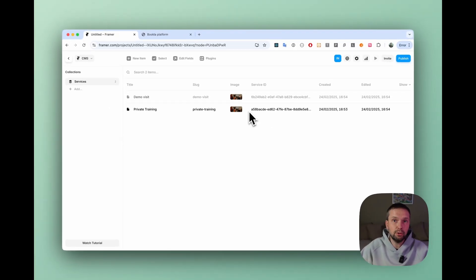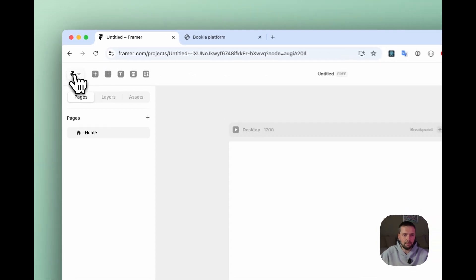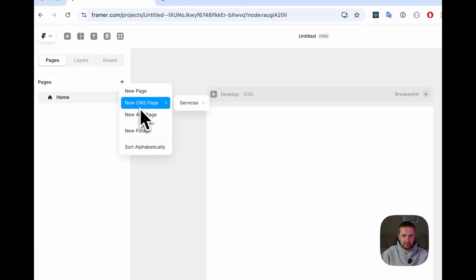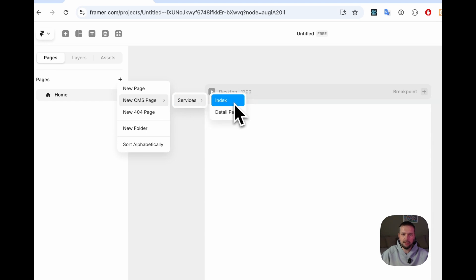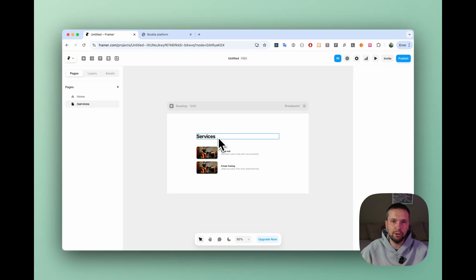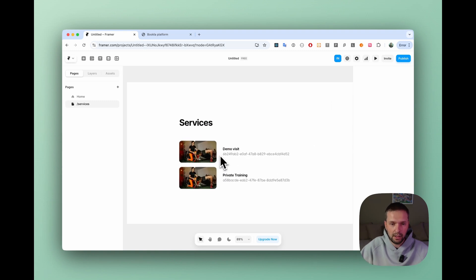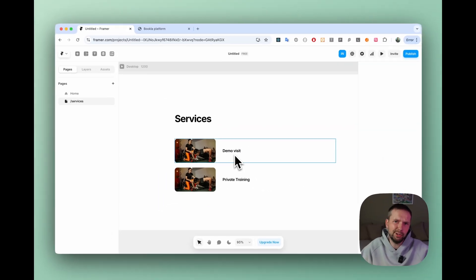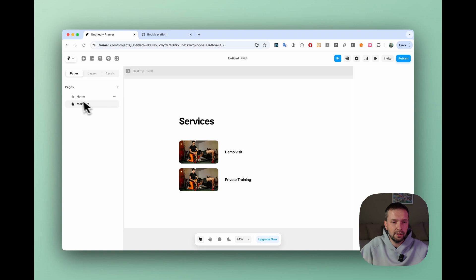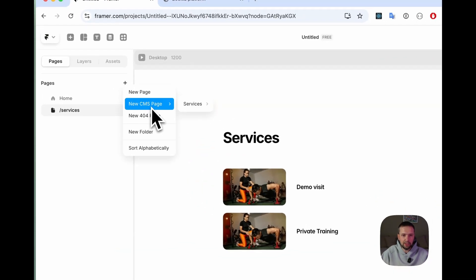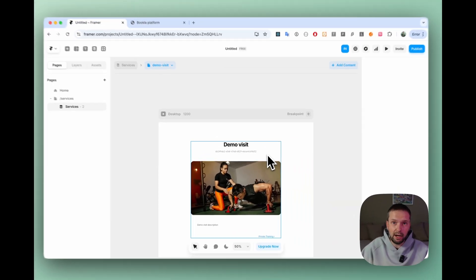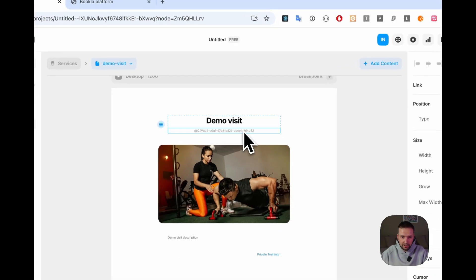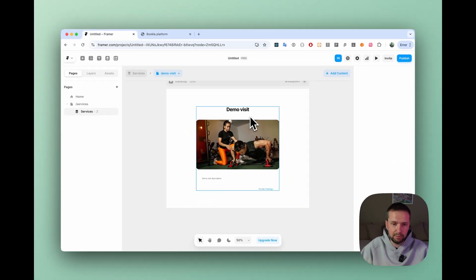Now how to display our component. First of all let's go back into pages and create new CMS page. Choose services and index. For index it will be like a list of your services. Of course you can edit it but for our tutorial just let's use a default one. In our case I think we can just remove the service ID because we don't need it right here. And next one let's add another CMS page, services and detail page where basically we're going to display our booking component. Right here let's remove our service ID because we don't need to display it.